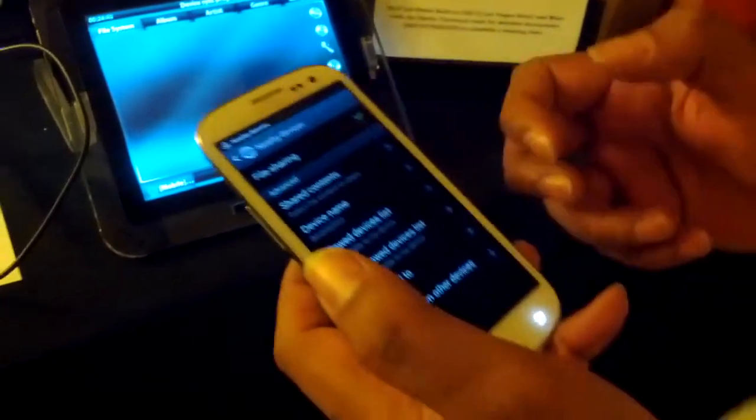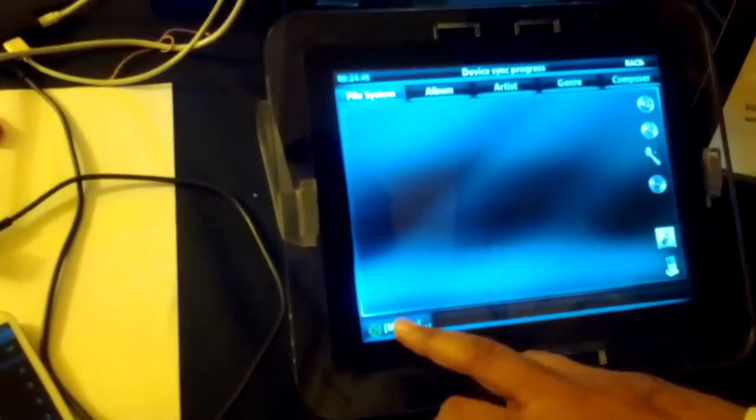Once you enable the content, you see that the device is detected in our stack. Now let's browse.